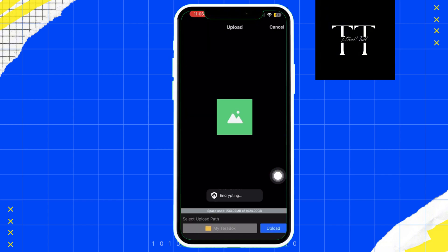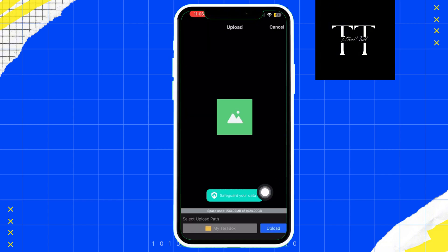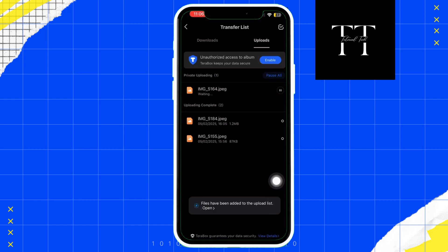You can also set the app to upload your photos and videos automatically, which is super convenient.